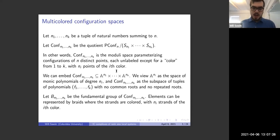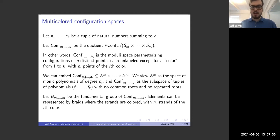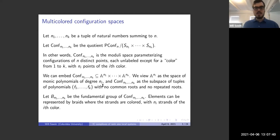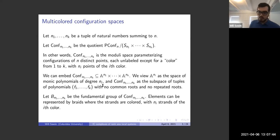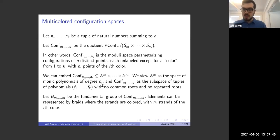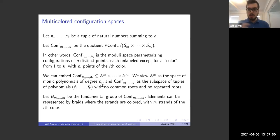This embeds naturally into a product of affine spaces. If A^{n_i} is the space of monic polynomials of degree n_i, then we can embed conf(n_1,...,n_k) as the open subset of tuples of polynomials f_1 through f_k where the polynomials have no common roots and no repeated roots — it's the complement of the vanishing locus of the discriminants and the resultants of pairs of polynomials.